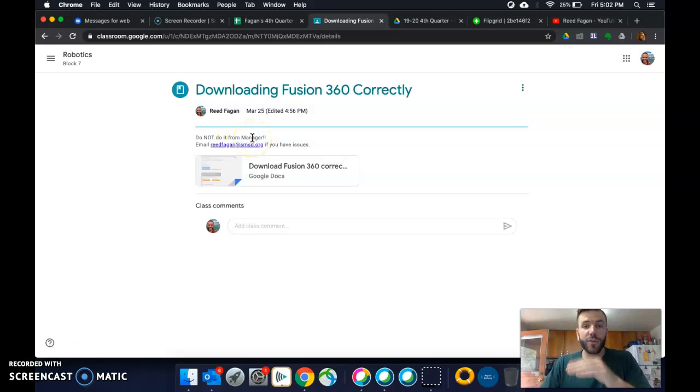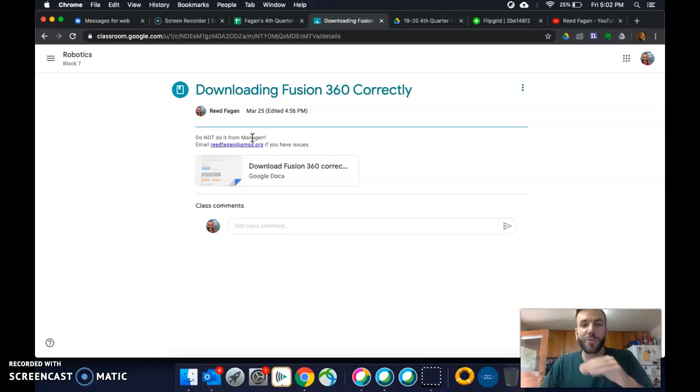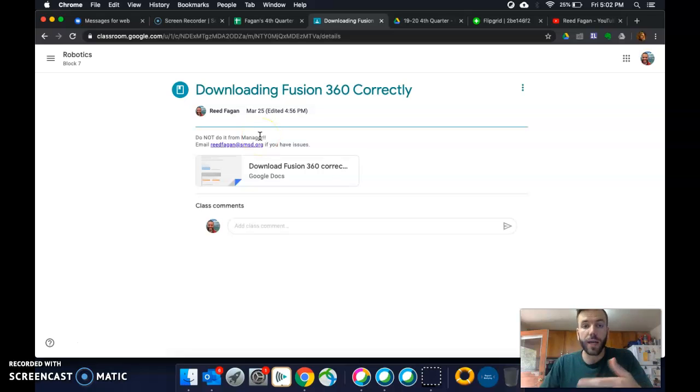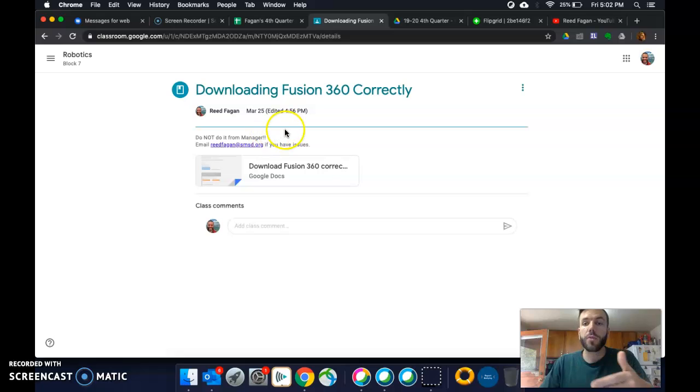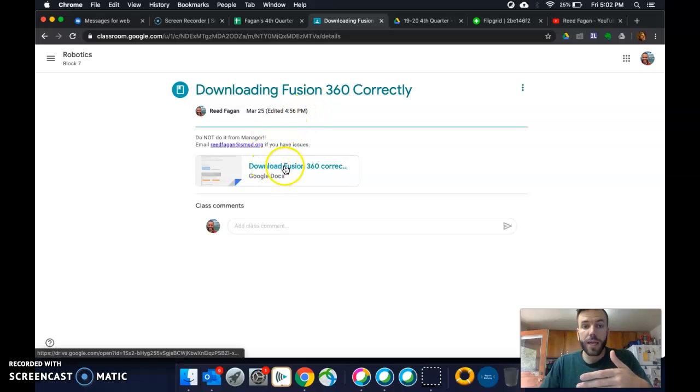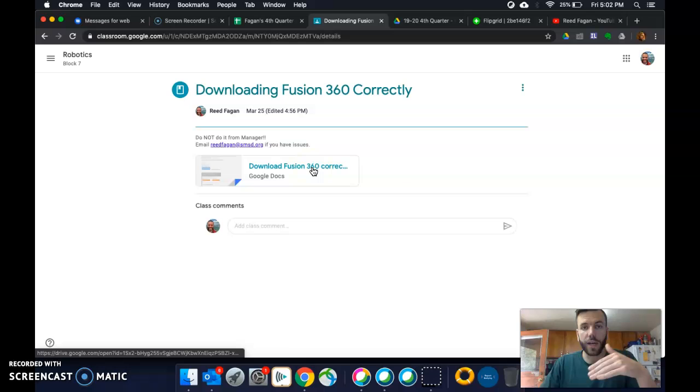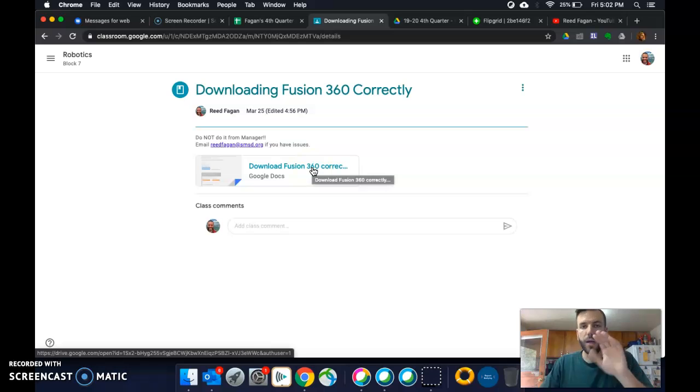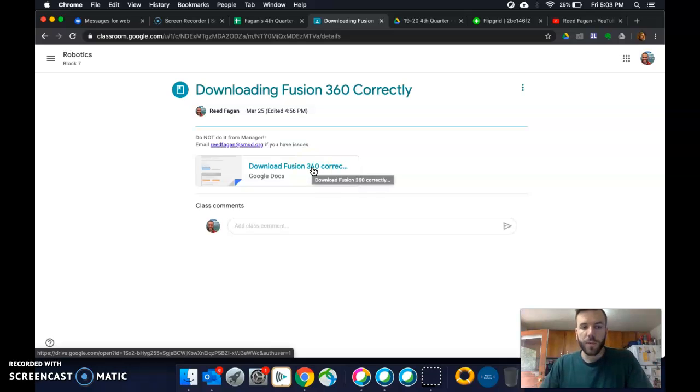So yes, do not download Fusion 360 through Manager. It's going to mess up. I won't be able to help you if you do that. But if you go to the Autodesk website, using this document here, following the directions, you'll be all set. That's it.